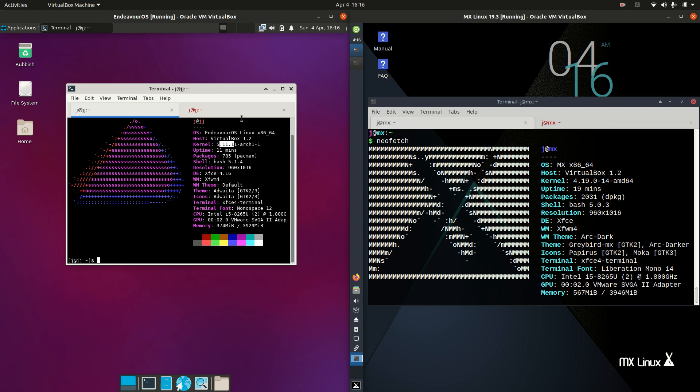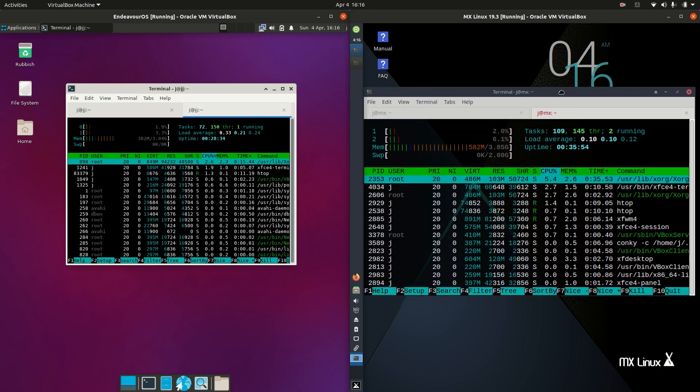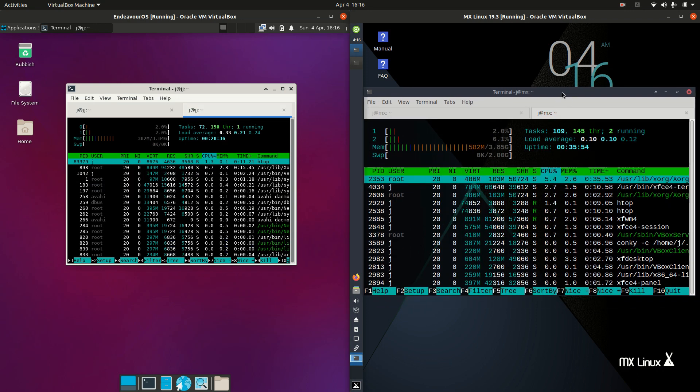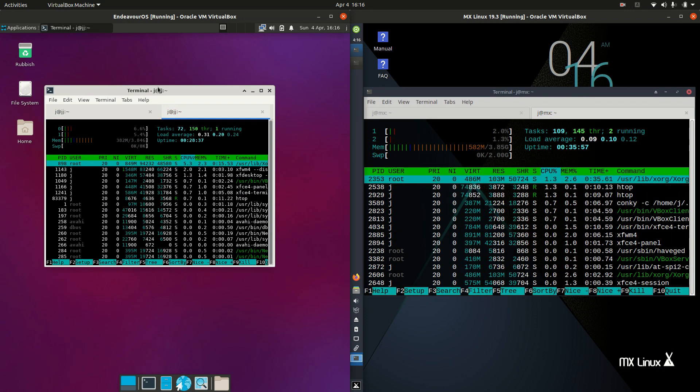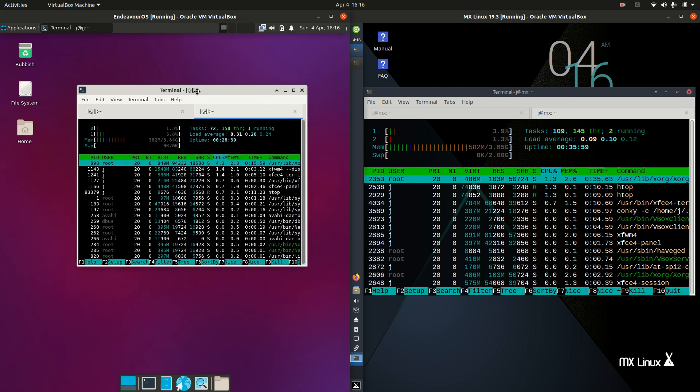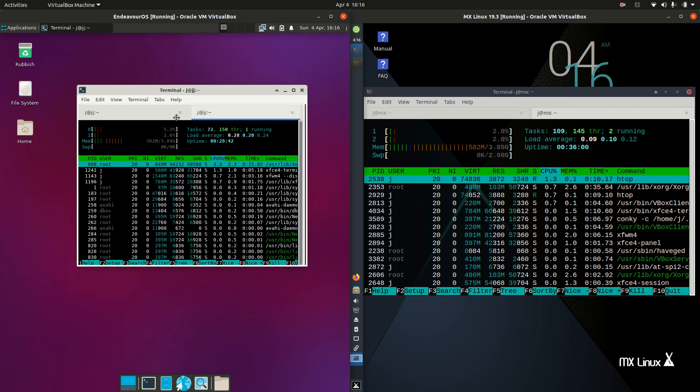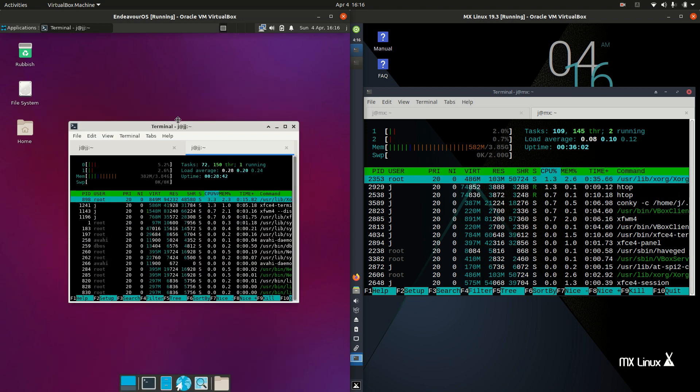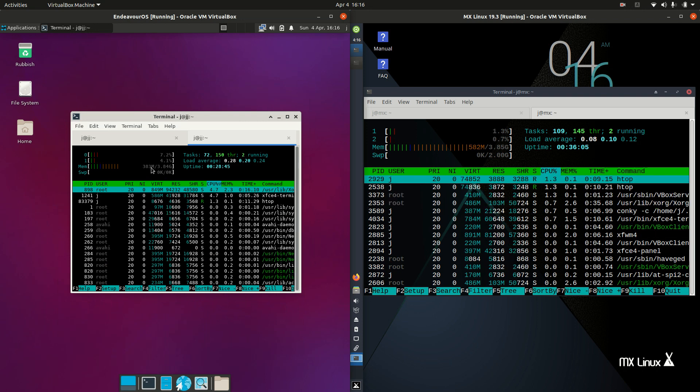But moving back to the CPU and RAM as I promised, we have some really interesting differences here. Very well optimized, even considering it's got the new kernel. So Endeavor OS is actually running at 380 megabytes of RAM straight out of the box.